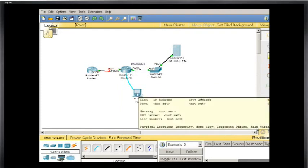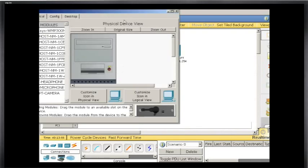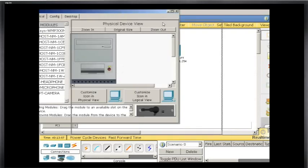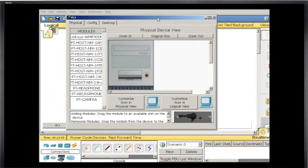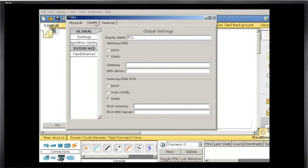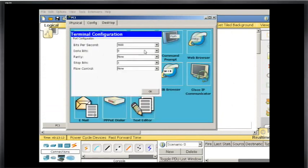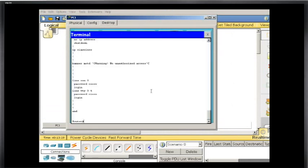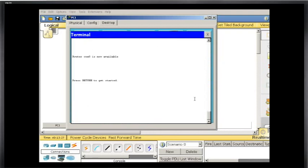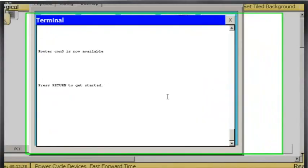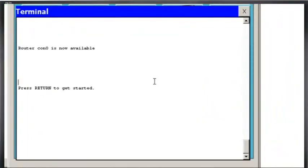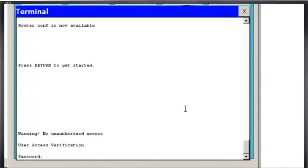So first thing we're going to console into the router from our PC. And so we'll console in, I'll go to Desktop, Terminal, the default settings, this is emulating a terminal connection like from Putty or Hyperterminal. And I'll click OK and I'm in the router, let's exit the router so we start with a fresh, okay, so there we go. I'm met with a presentation screen here and I'll hit enter.